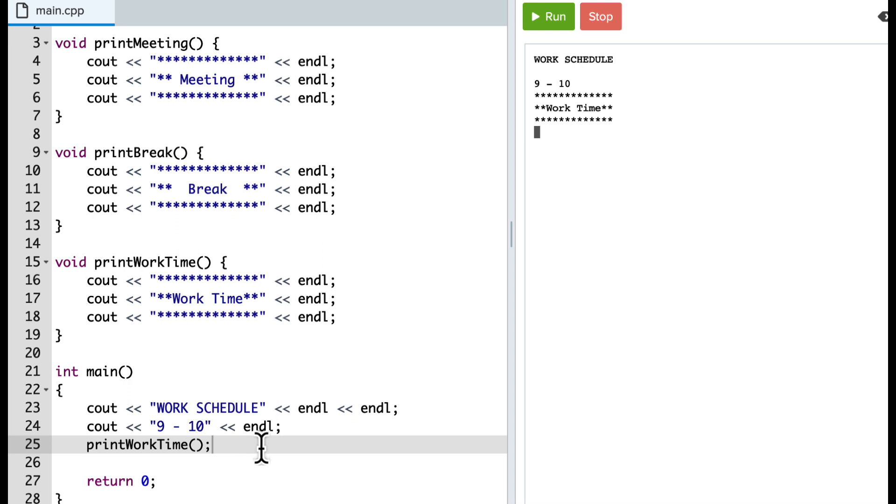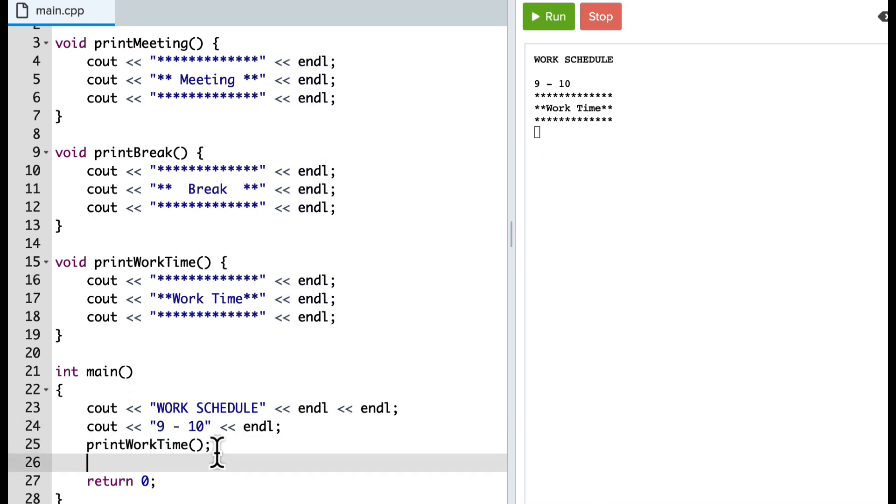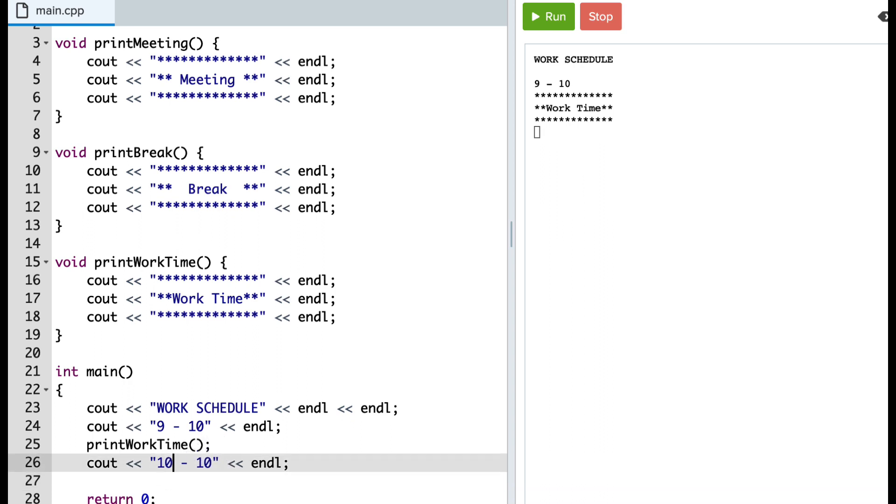Okay, and then I'm going to repeat this here. I'm going to put a couple more time blocks in here. We'll say from 10 to 12 is work time.